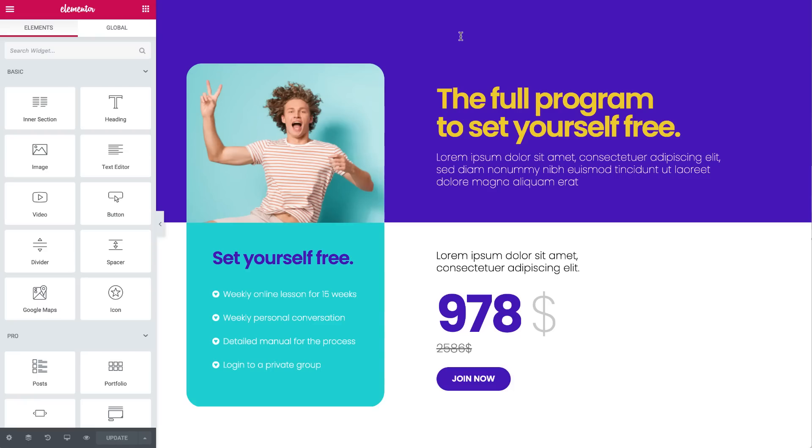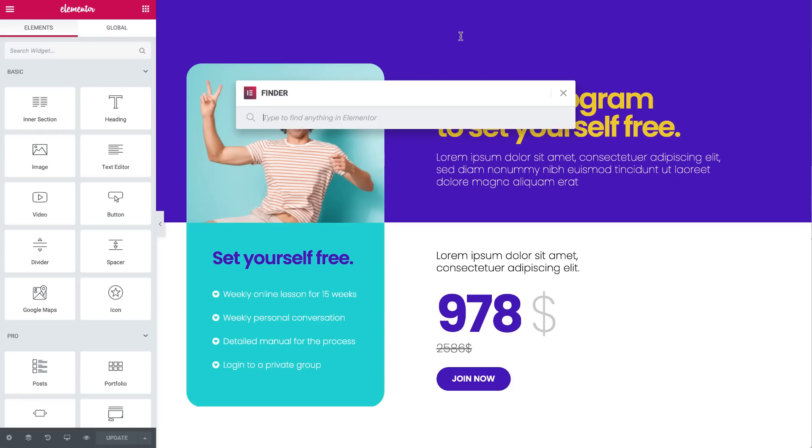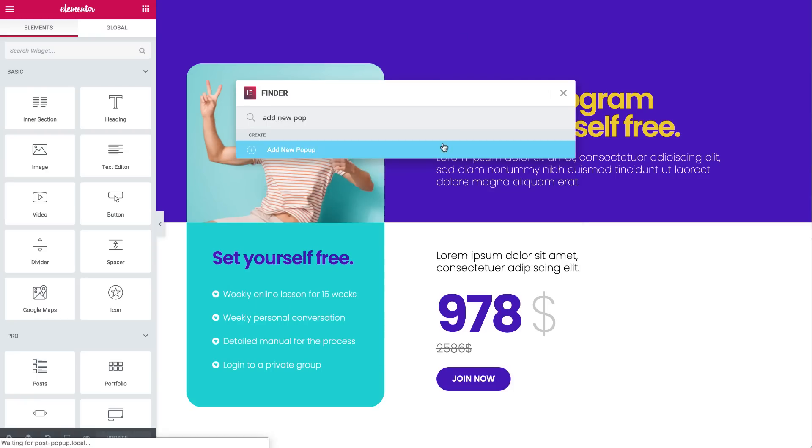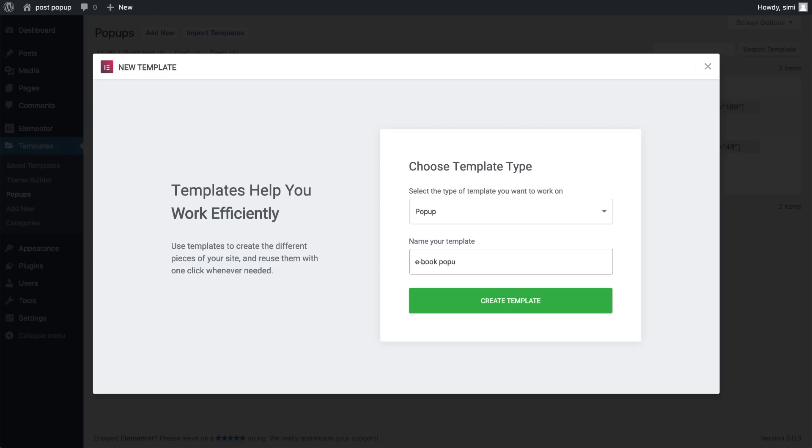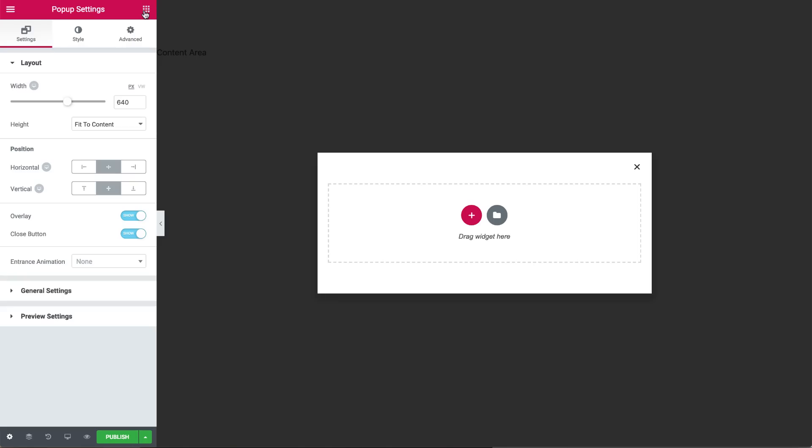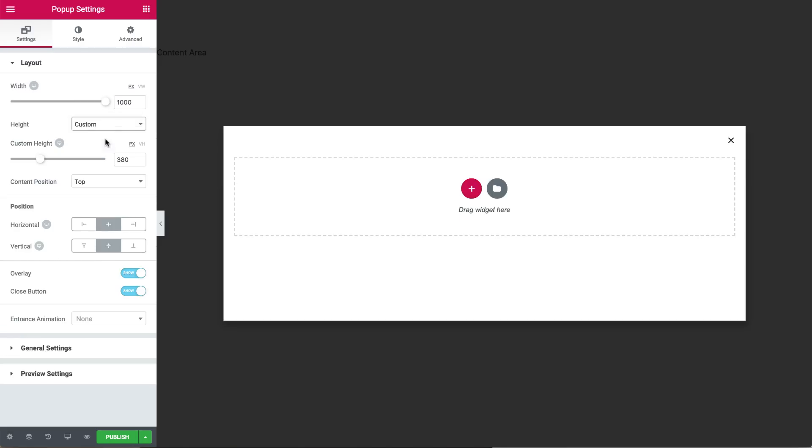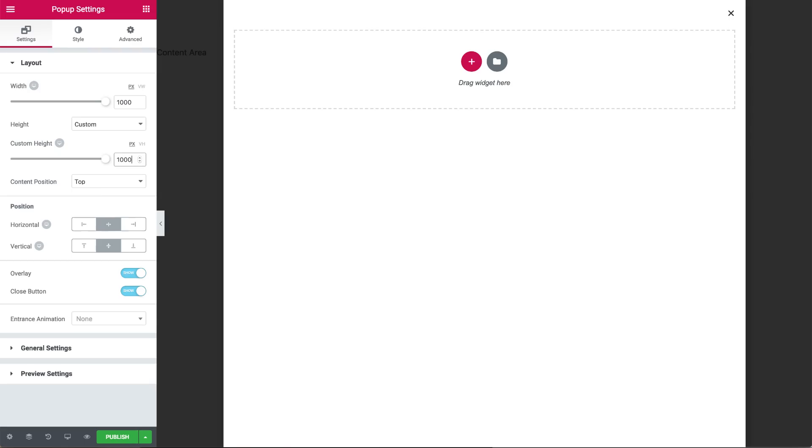First off, press Command-E to get the finder, and enter Add New Pop-up. Name your template, and click Create Template. In Settings, to make the pop-up more noticeable, let's open it up by adjusting the width and height, and shift the content position to the center.